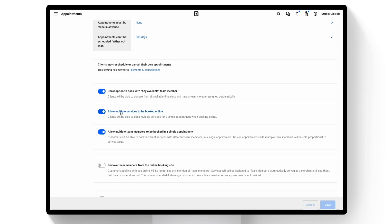You'll want to make sure that allow multiple services to be booked online and allow multiple team members to be booked in a single appointment are both toggled on blue.